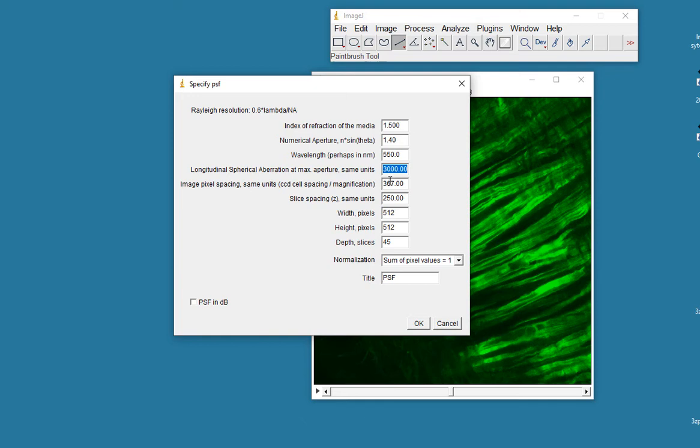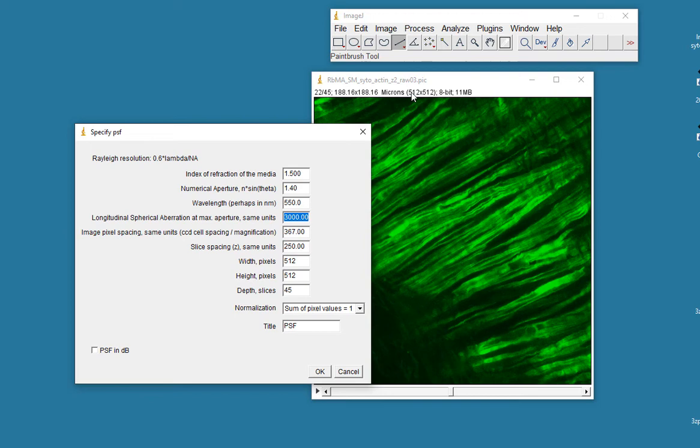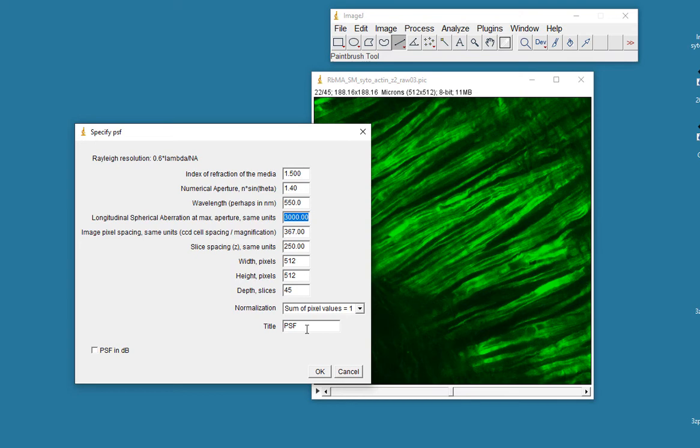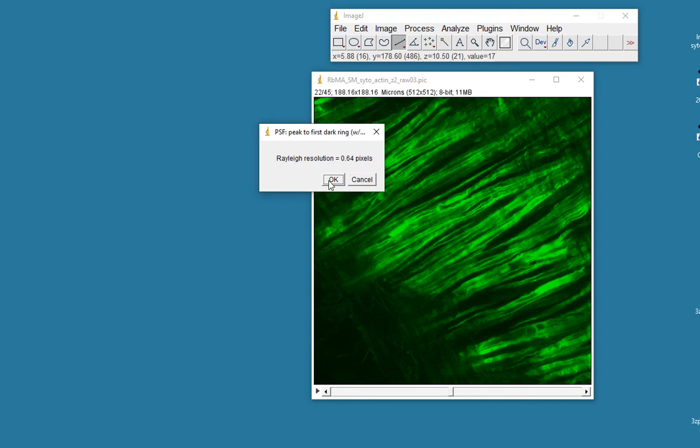This is the calibration, the spacing between pixels, or basically the size of a pixel in microns, or rather in nanometers. The spacing between the slices is 0.25 microns, 250 nanometers. The size of the image is 512x512, as we can see here, and in this particular case we're looking at image 22 of 45, so there are 45 slices. We'll call this volume point spread function, and we'll click OK.